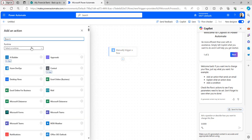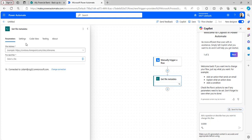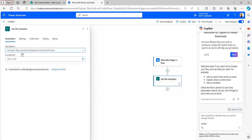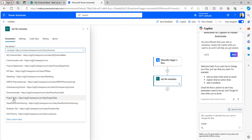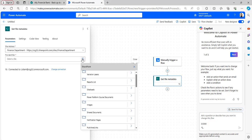After that, add the Get File Metadata action. In the Site Address field, select the site address, and in the File Identifier field, select it from the open folder. I will be using the Finance Department site address.